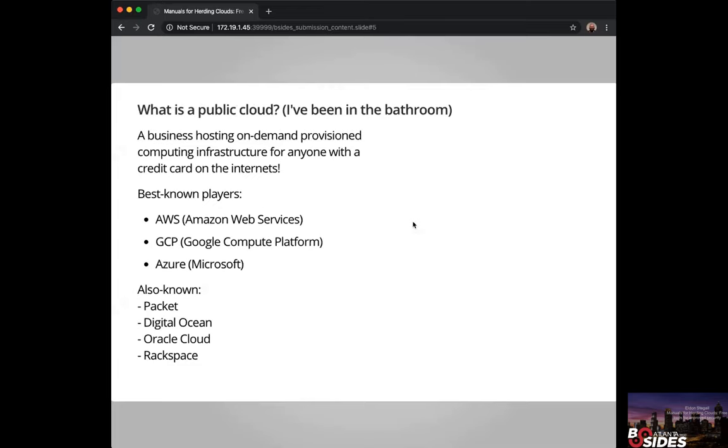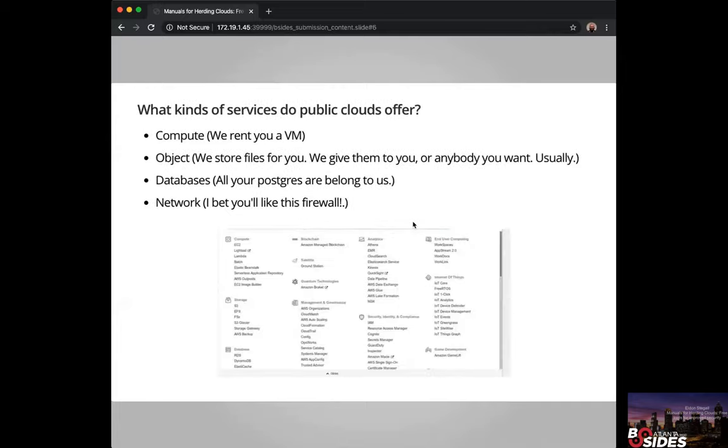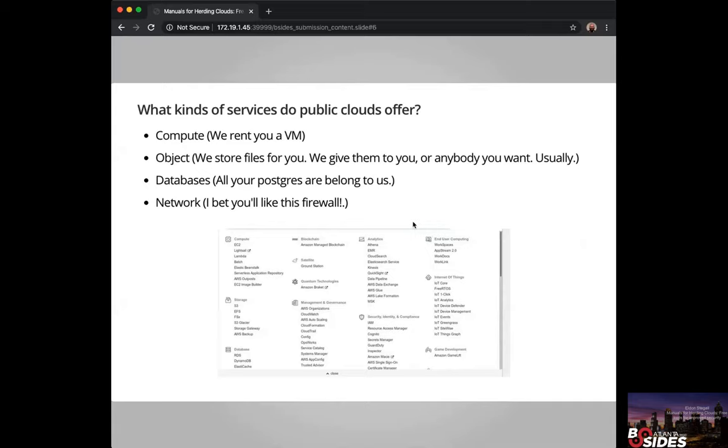What is a public cloud? Almost any business hosting on-demand provisioned infrastructure - if you can log in and give them a credit card and rent a virtual machine from them, then that would be considered a public cloud. So AWS Amazon, Google has GCP, Microsoft has Azure, also Packet, DigitalOcean, Oracle Cloud, and Rackspace are the primary players in the area.